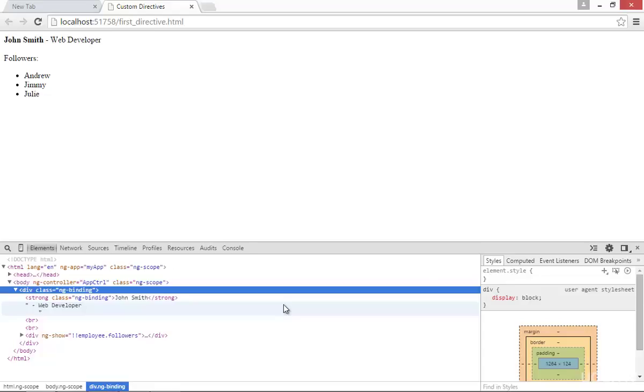But as per AngularJS specification, you should not use replace property after AngularJS version 1.2. They kept it but they said not to use it to follow best practices.